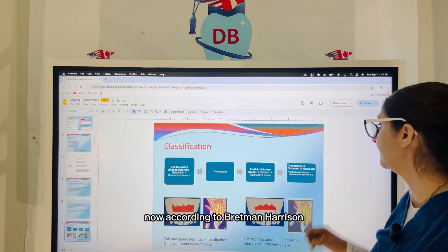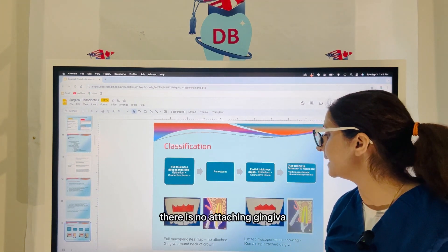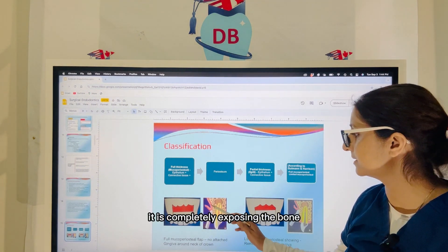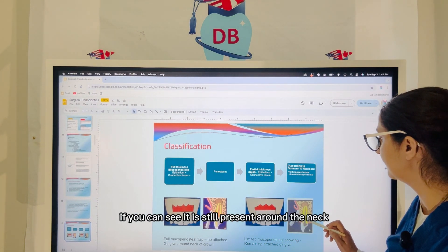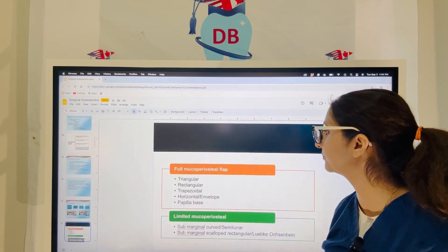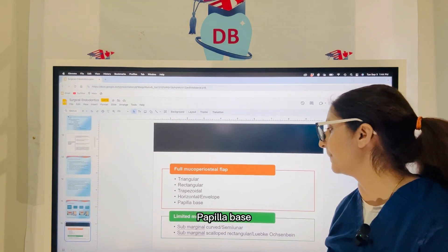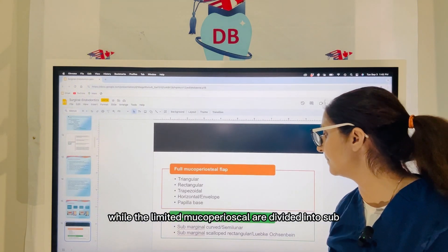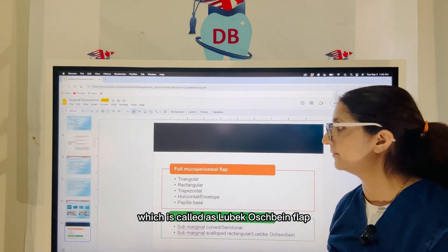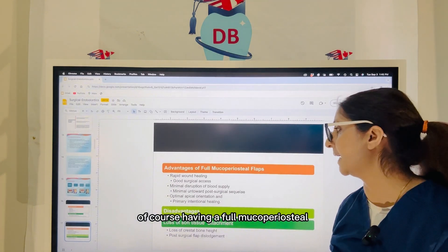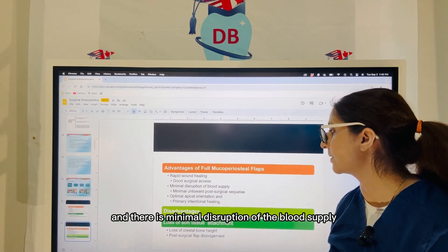According to Guttman and Harrison, they have divided the flap into full mucoperiosteal and the limited mucoperiosteal. In the full mucoperiosteal, there is no attached gingiva around the neck of the crown — it is completely exposing the bone. While in the limited mucoperiosteal, it will show remaining attached gingiva too. The full mucoperiosteal flap can be divided into triangular, rectangular, trapezoidal, horizontal envelope, or papilla base. The limited mucoperiosteal are divided into sub-marginal curved, semi-lunar, or sub-marginal scalloped rectangular, which is called the Luebke-Ochsenbein flap. Having a full mucoperiosteal flap gives you very good access to the surgical site, rapid wound healing, and minimal disruption of the blood supply.